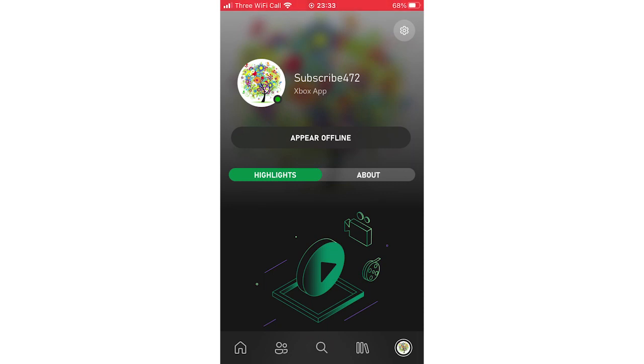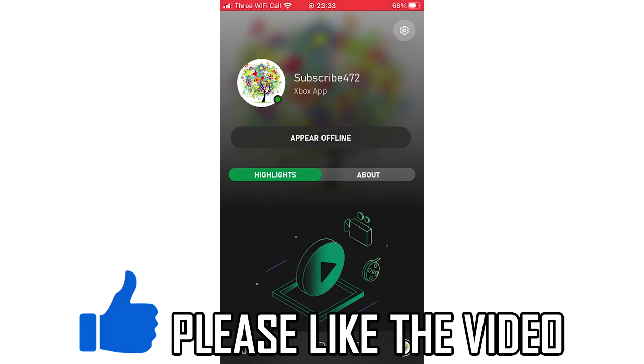Hello everyone, in this video I'm going to be showing you how to change Xbox profile picture on phone.